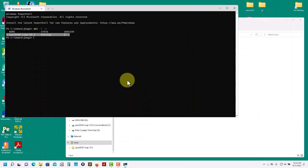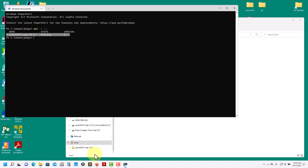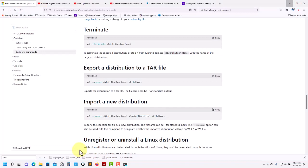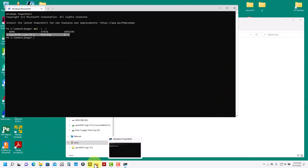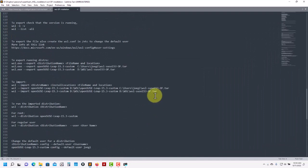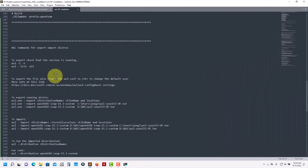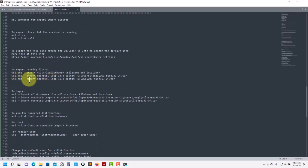So let's say I want to export this distribution to a tar file that I can then distribute among many computers. The command is: `wsl --export`, then the name of the distribution, and then the path where the file will be saved. I have my list of commands here, so I'll run that and export the machine. Here you see the name I'm going to give it and the location of the file.